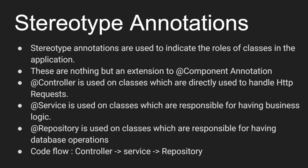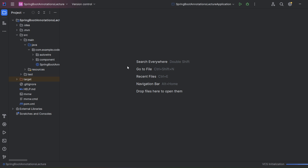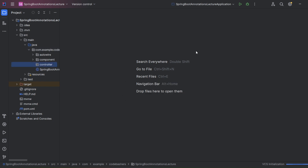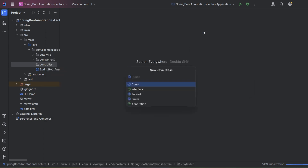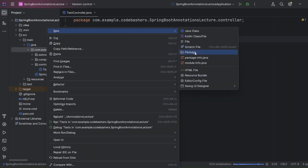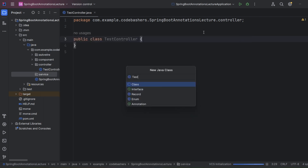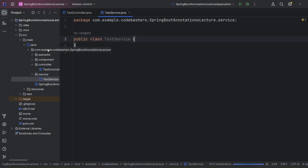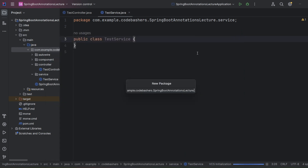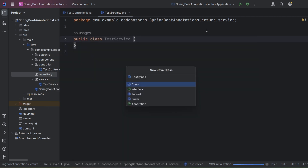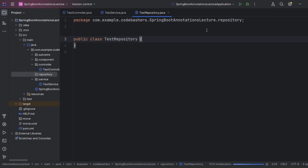Now let's move to the editor to see a quick flow of all these annotations. We'll make new packages for controller, service, and repository. Inside the controller package we create a TestController class, inside the service package a TestService class, and inside the repository package a TestRepository class.